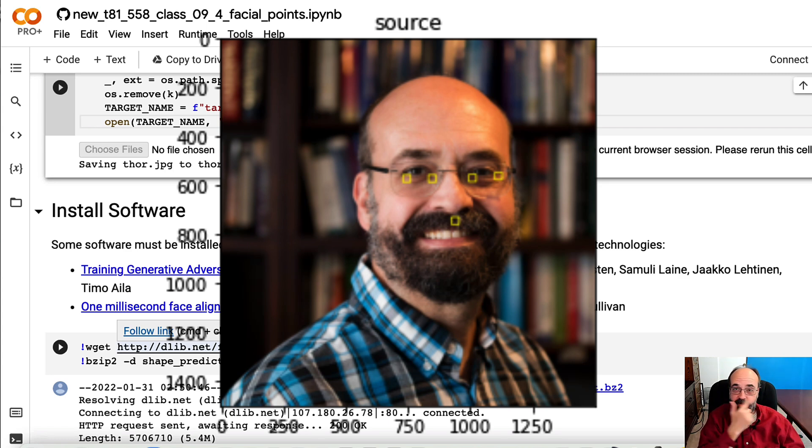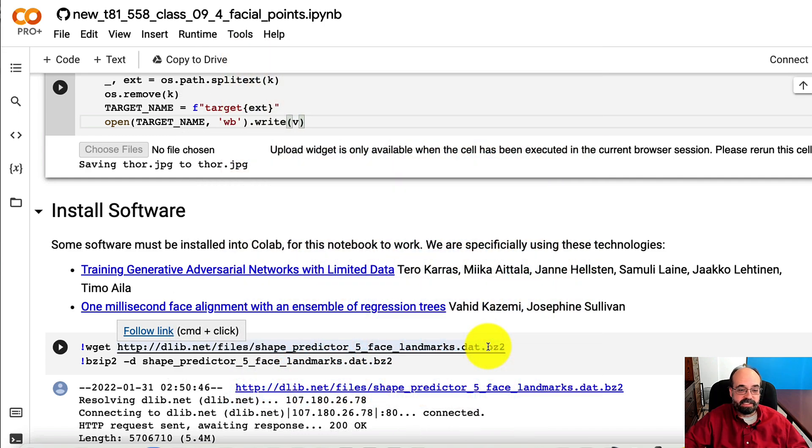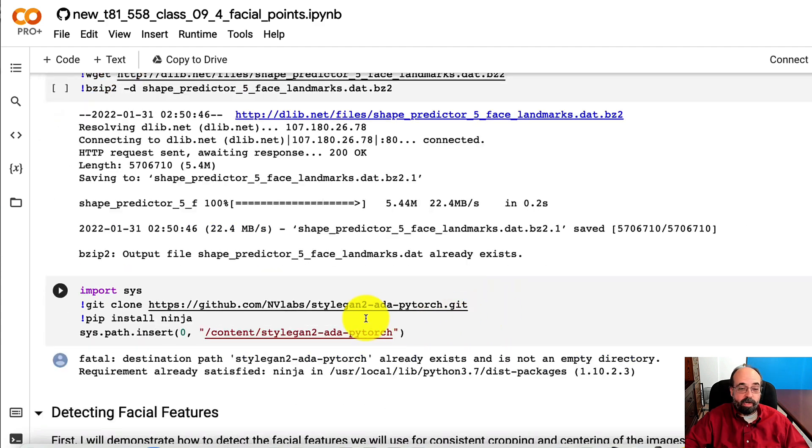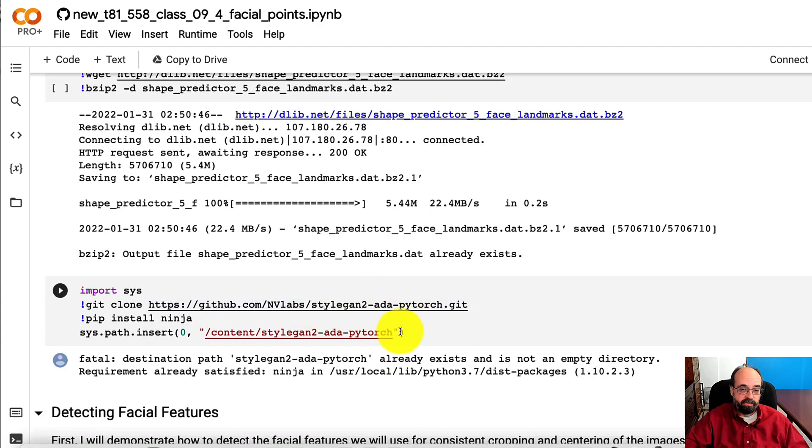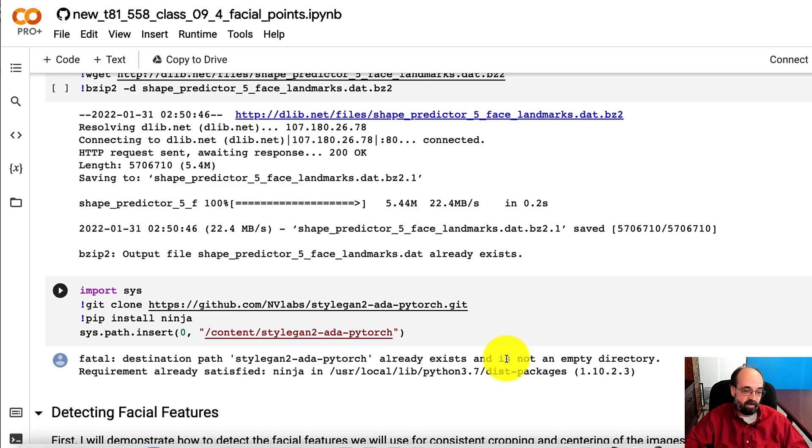So there's two for each eye, and then the mouth, so that's five features that it detects. And we're doing this all through the DLib Python library. We also need to install StyleGAN2. We are using PyTorch for this. We don't need to install PyTorch. That's automatically in Google Colab.